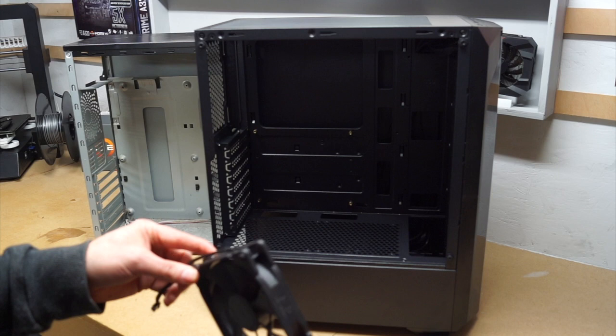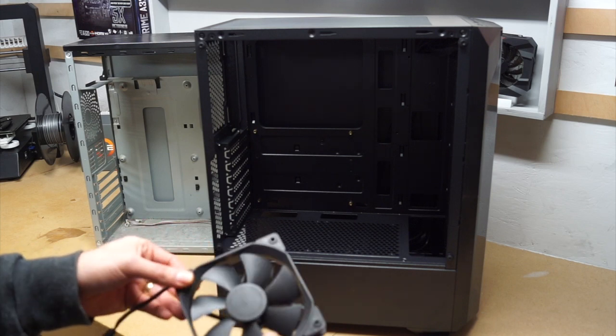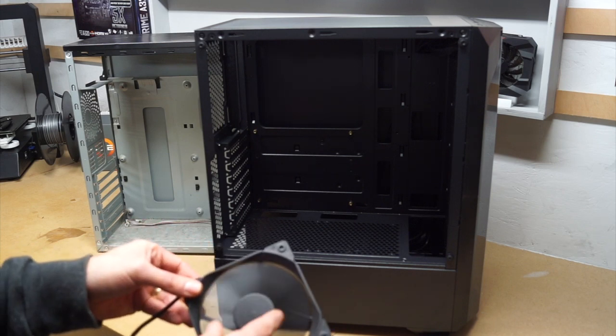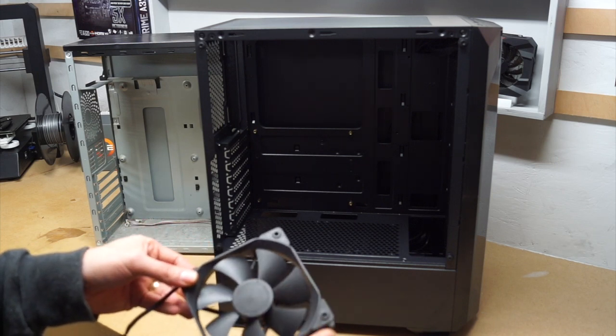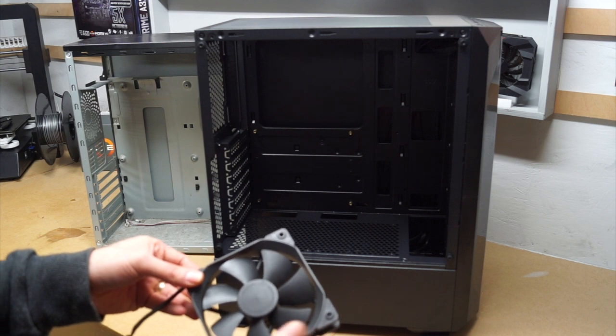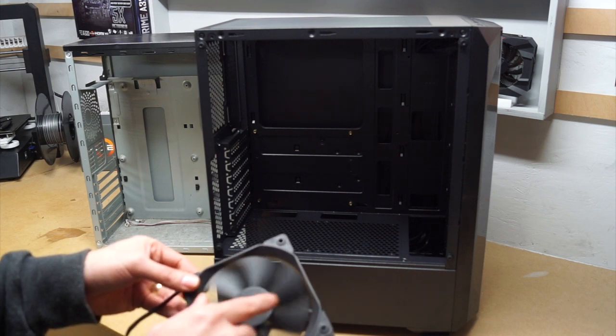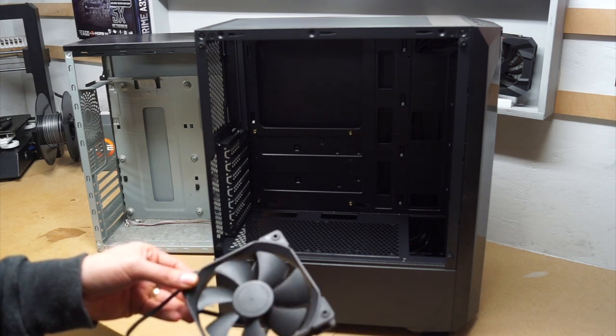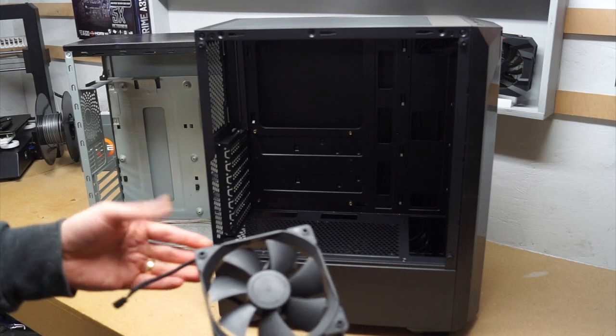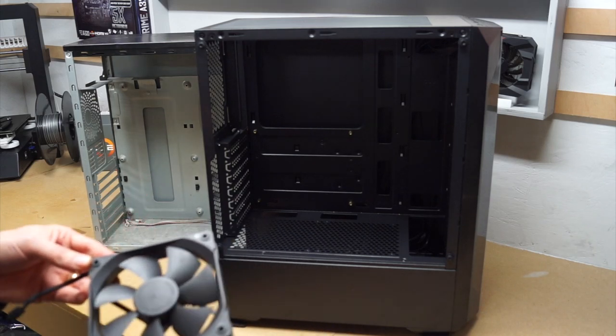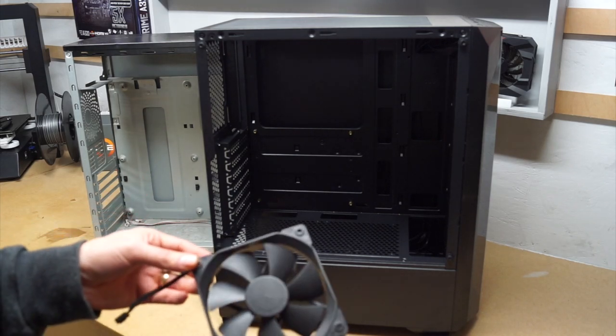Now when selecting fans you do want to look at what their output is, make sure that they can get enough air through. Generally people also look at how loud they are because they want something super quiet and I suppose nowadays lots of people look for ones with different types of LEDs.